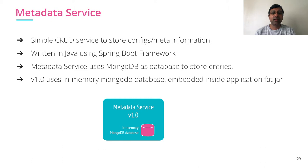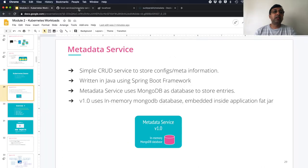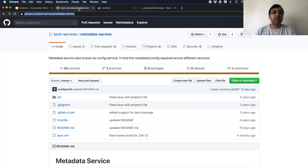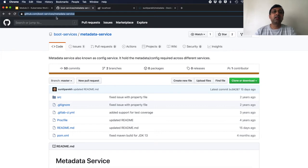So let's see this in action. Metadata service is hosted on GitHub, so just go and search for metadata service under the boot services organization. You will find the metadata service.